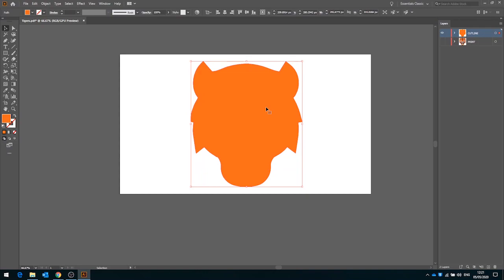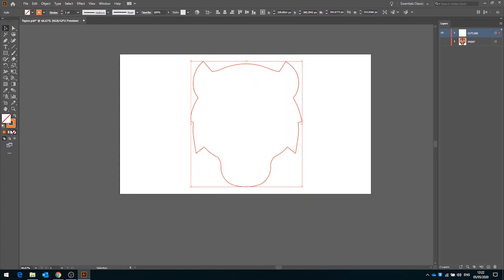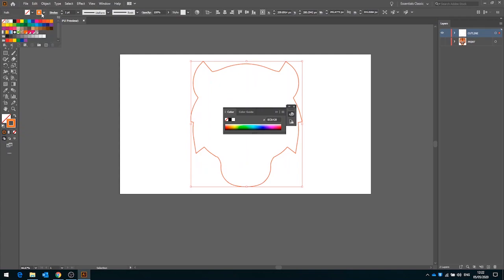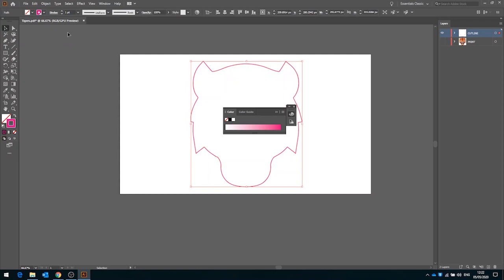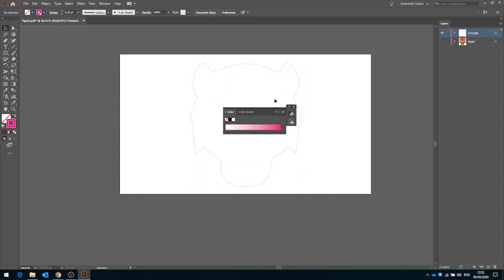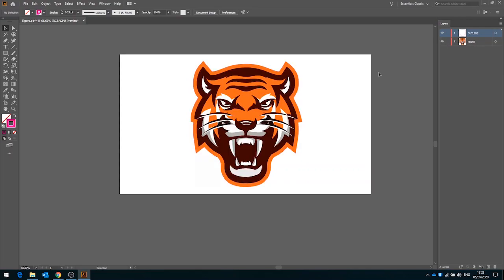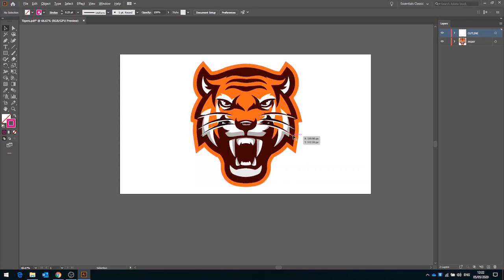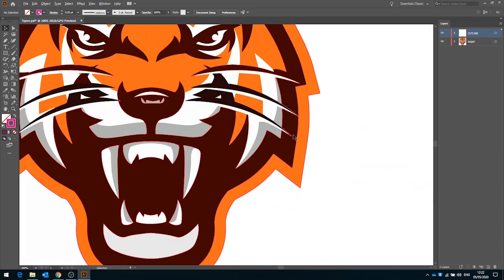Now we have our outline shape, what we can do is remove the fill or swap these two over to remove the fill, and then click on our stroke and we'll just make that one the cut contour. I'll also make that 0.25 in weight and now we've got a cut line that sits right on the edge of our design.